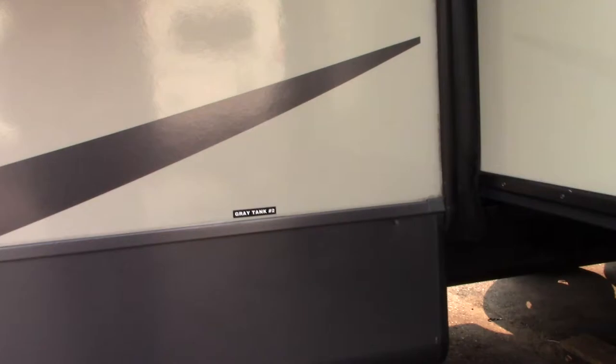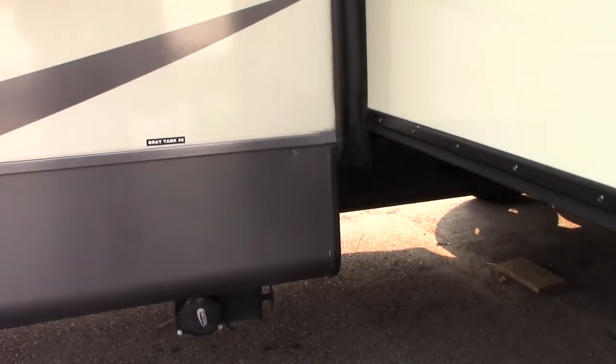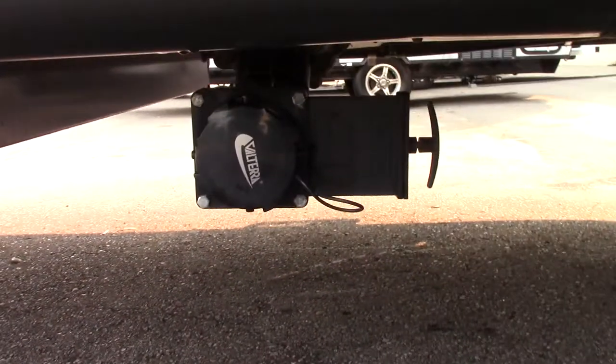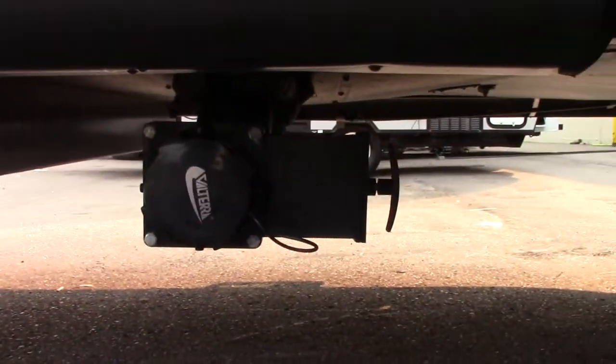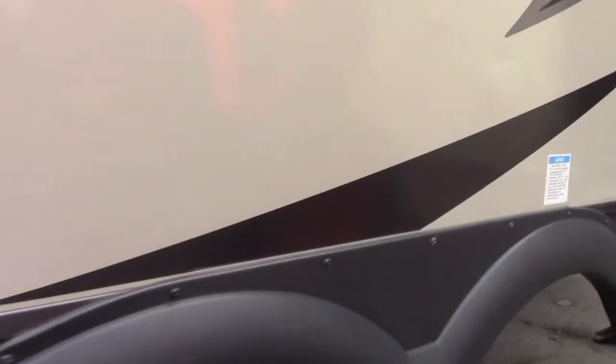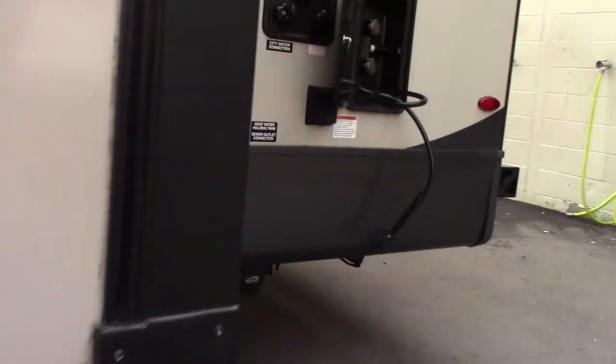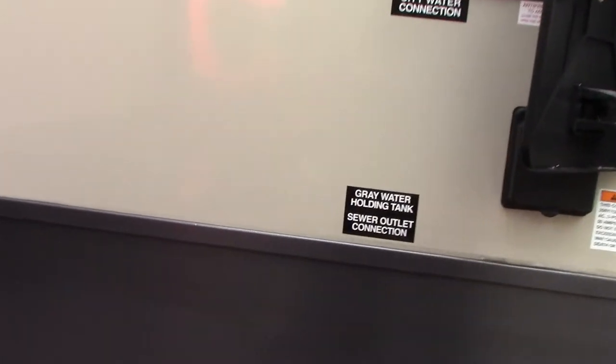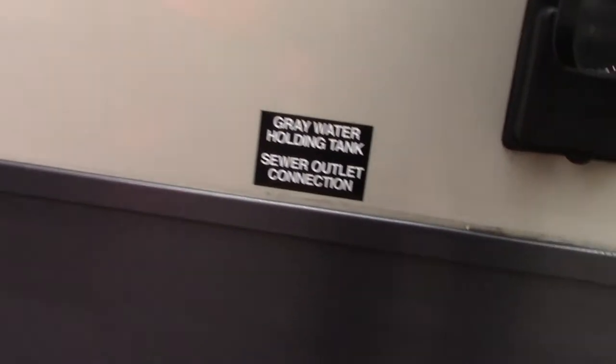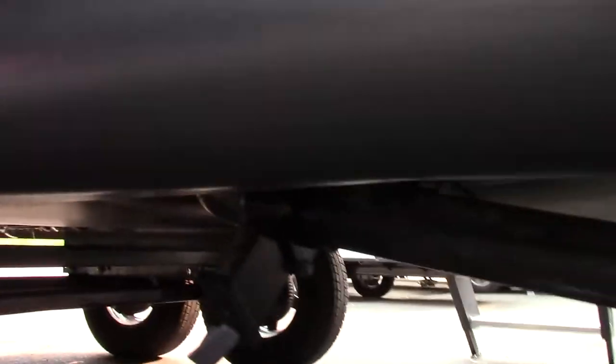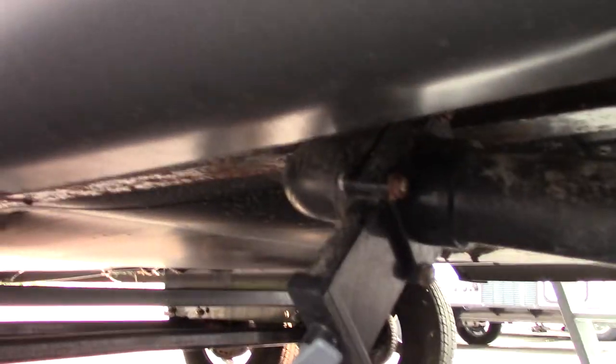Okay so you have two gray tanks in this trailer. This is the second gray tank right here. Now you of course have another black and gray tank and that operates here. So you have your gray valve there. You have a black valve there. Right here.